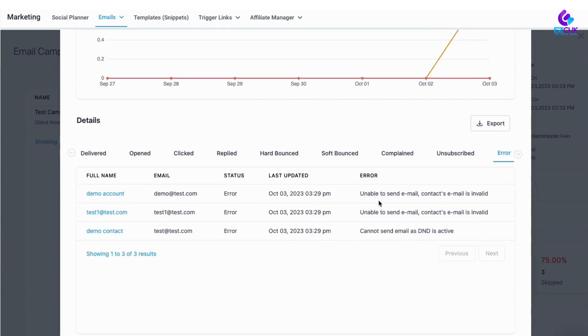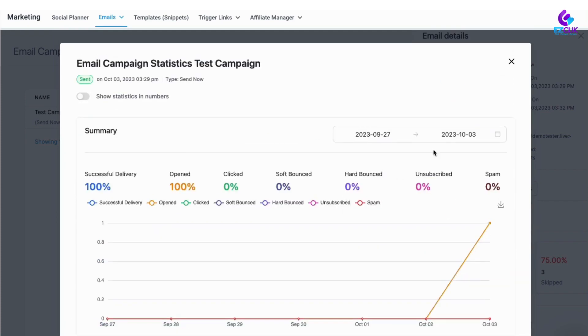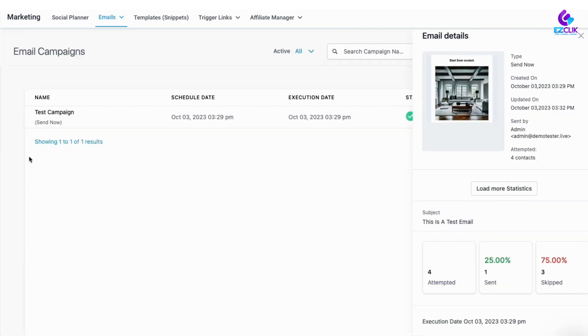This just enables you to have a more robust look at the statistics of the email campaigns that you are sending. And that is the update for email statistics.